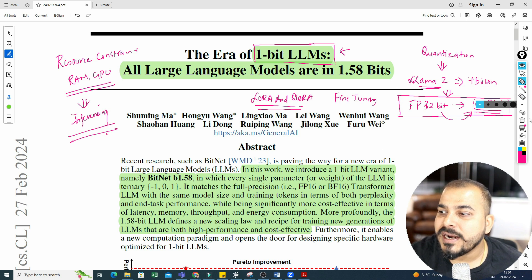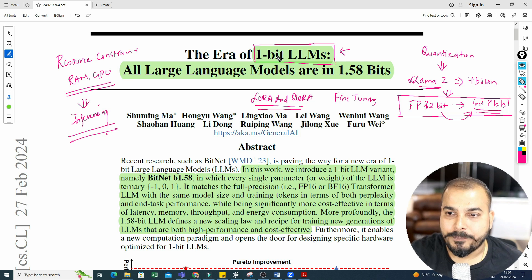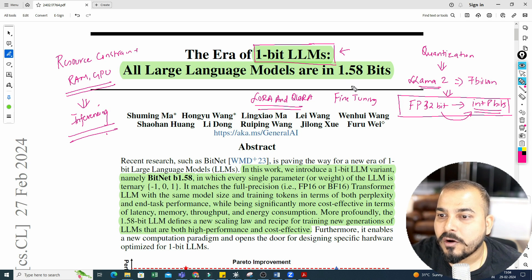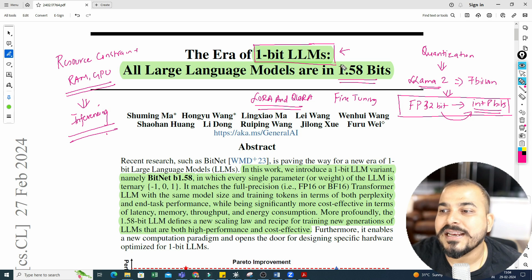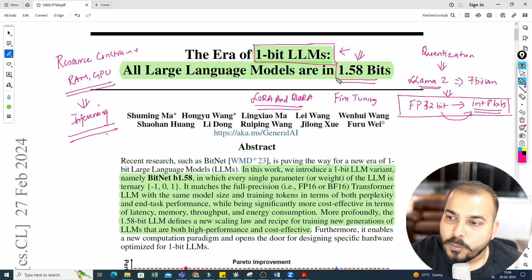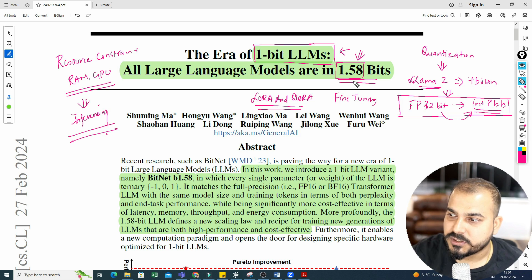Let's discuss what 1-bit LLM is. To be precise, when we say all large language models, it is basically 1.58 bits. Why it is 1.58 — we will discuss that. There are many points that need to be covered.